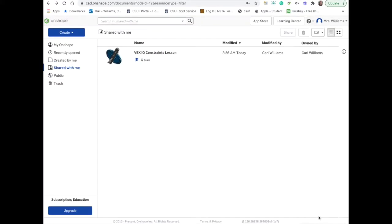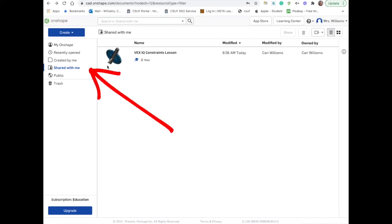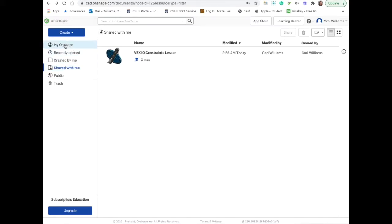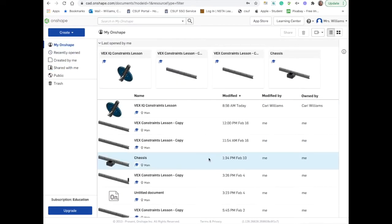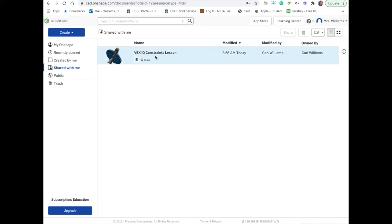In this lesson, you will be using a file called VEX IQ Constraints lesson. This is a document that I have shared with you. You will see that it's in your shared with me folder. If I go to my Onshape menu, you might see a lot of other files that you've created or worked on. But if I go to the shared with me folder, you should see the one file called the VEX IQ Constraints lesson.